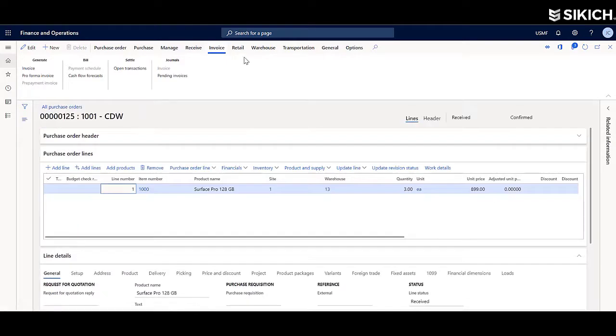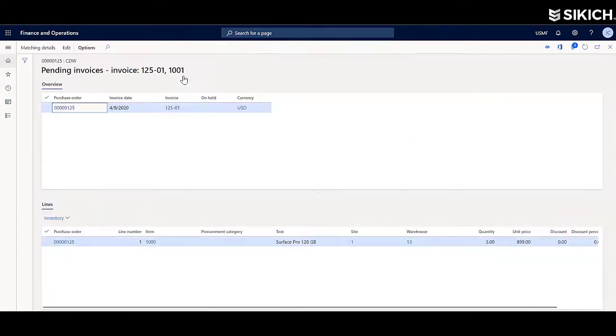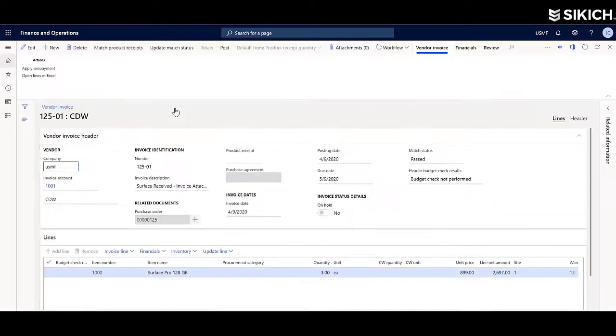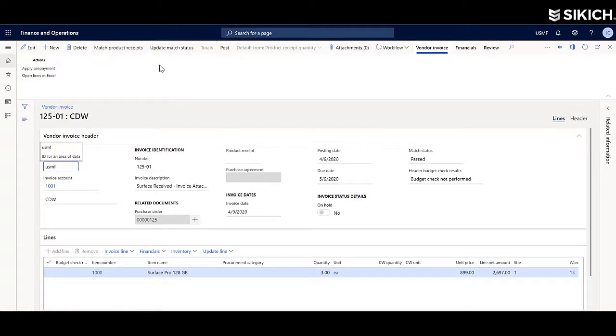As you can see, the frictionless communication between you and the vendor utilizing the vendor collaboration portal is extremely important and also can create a much better relationship between you and that supplier.